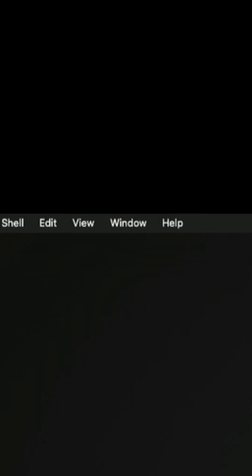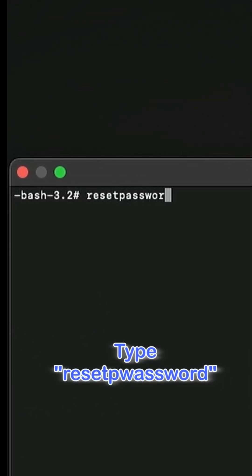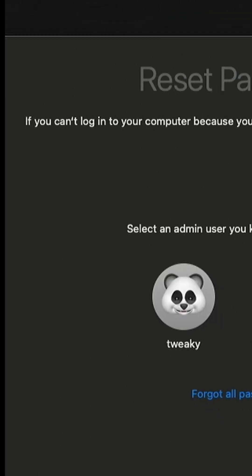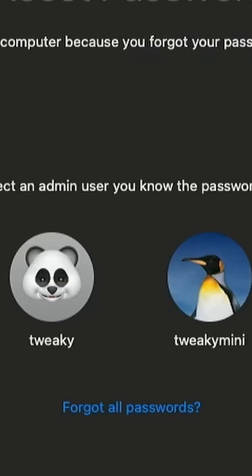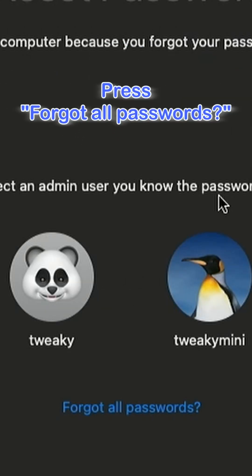In the Terminal window, type Reset Password all one word, then press Enter. This launches the Reset Password tool. Select your user account. You'll see a list of user accounts. Pick the one you need to reset.